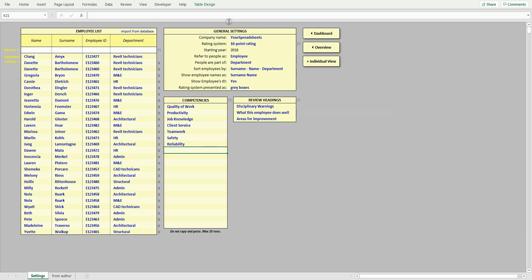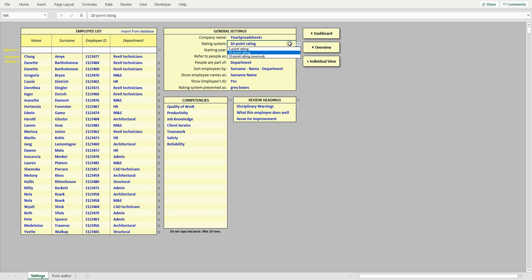In this view, you can also change basic settings to control how the spreadsheet looks and works. For example, you can change rating system between three-point and ten-point systems. This should be changed at the start of using the spreadsheet as it erases all ratings.